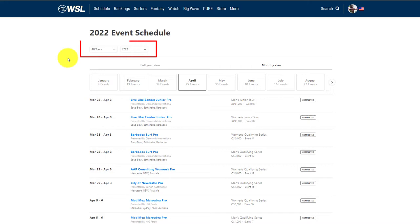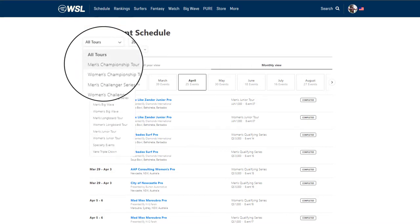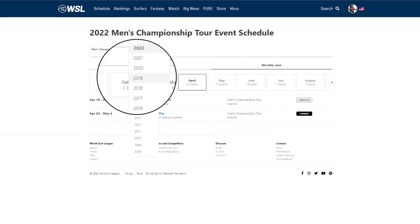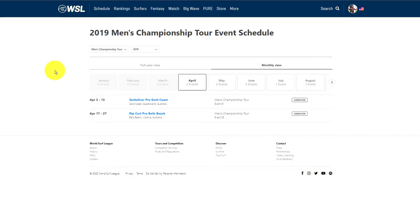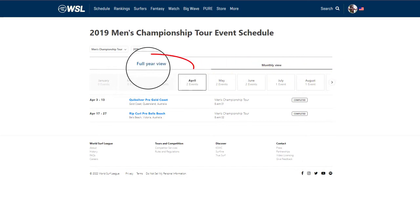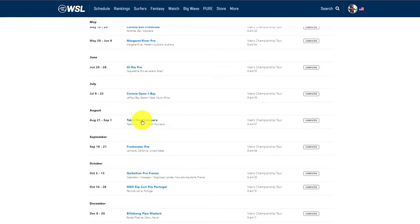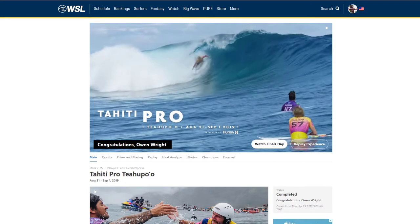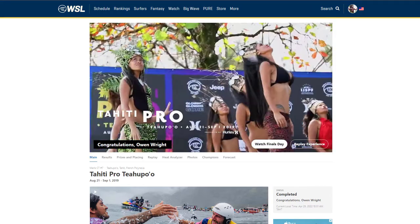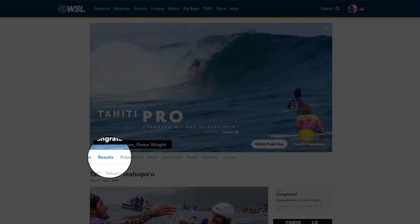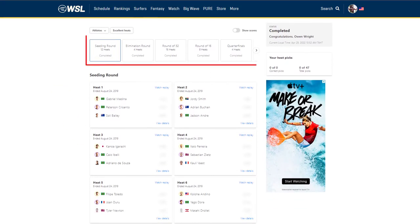Then you'll see these two boxes, and we're going to select Men's Championship Tour in the first box, then the year in the second box. We're going to select 2019, because that was the last time the event ran due to COVID. The website defaults into a monthly view, but we'll go here for the full year view and scroll down until we find the Tahiti Pro. Now let's click on that and here we are. The WorldSurfLeague has archives of most past events for the last 10 years or more. Now let's find Results, click on it, and scroll down to these boxes that represent each round, and we find the quarterfinals.